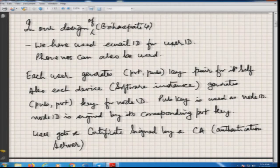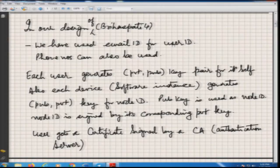In Brahaspati 4, we have used the email ID for the user ID. Phone numbers can also be used, though then it will be like conventional SIP telephony. Normally there has to be a unique identification of every user — no two persons can have the same ID. Phone number is one such thing; similarly email ID could be one such thing. We have implemented it with email ID, but the system can be upgraded for phone numbers. Conceptually the technique remains the same.